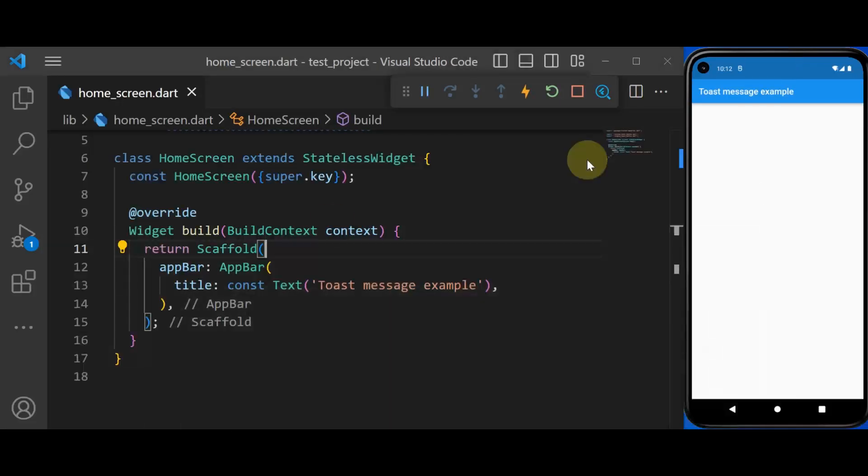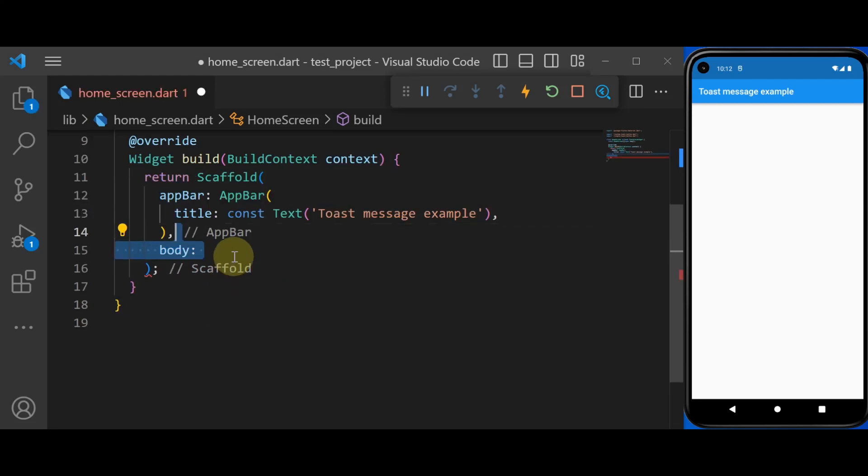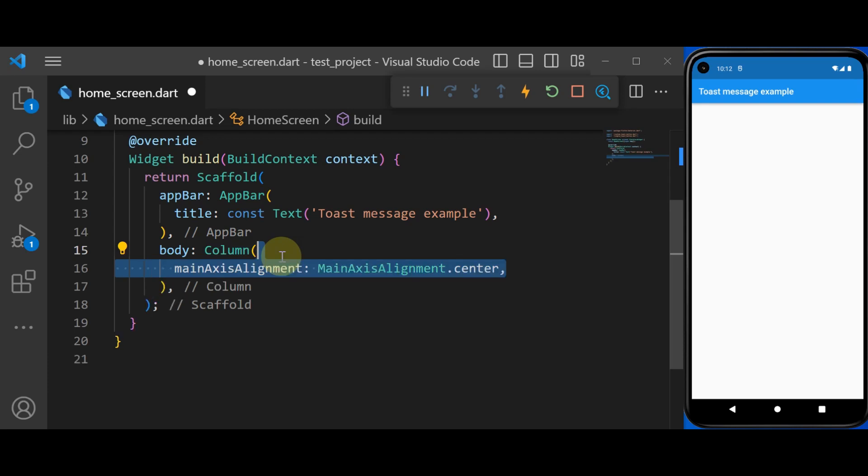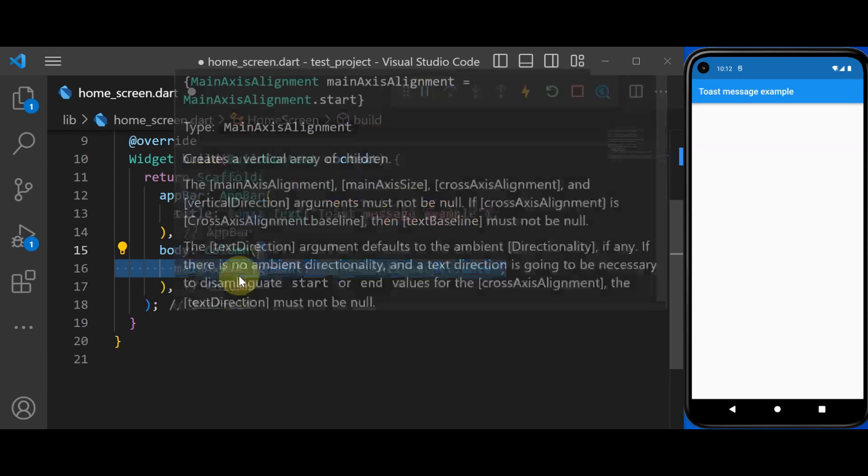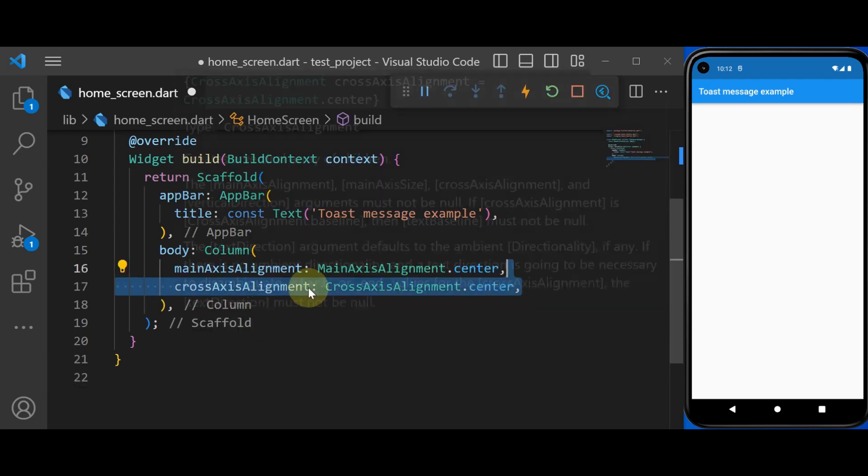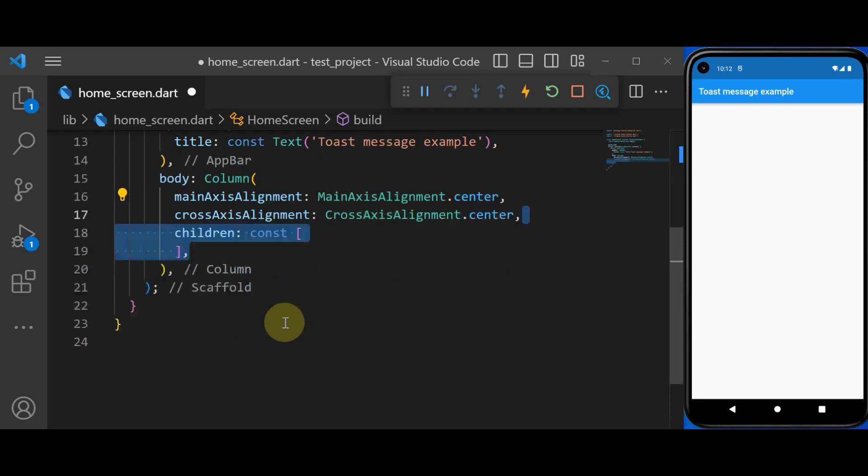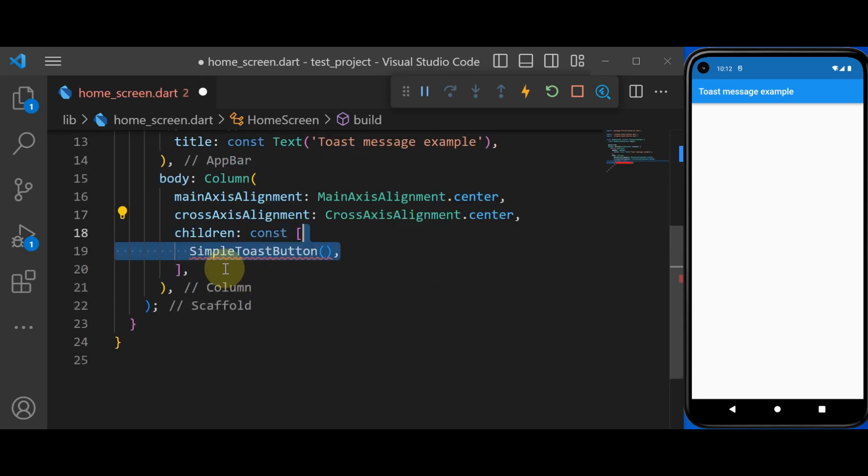So let's get started. At the first step, I'm going to create a body. Inside the body, let's define a column and inside that, let's set the main axis and cross axis alignment to center. Also, inside the children property,